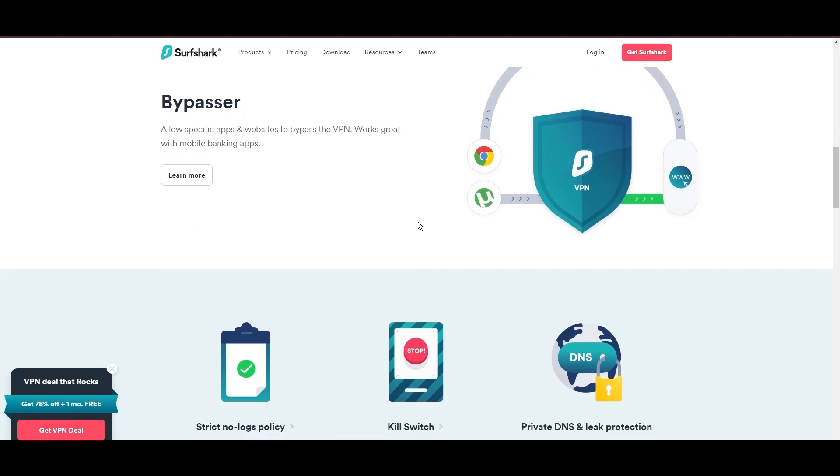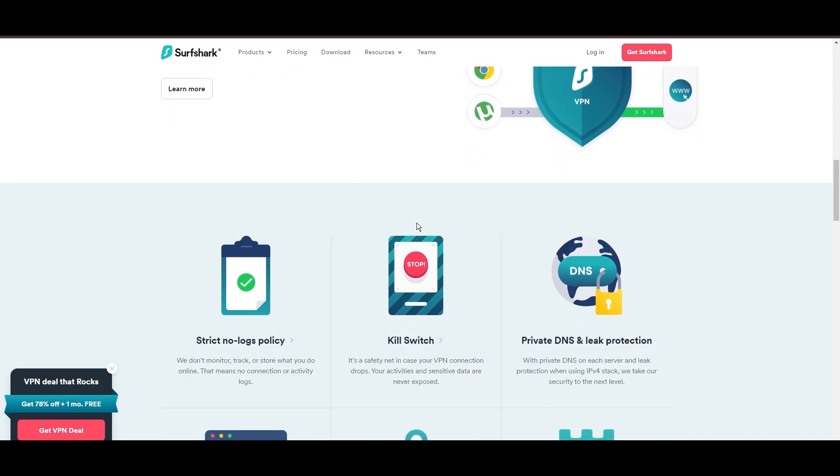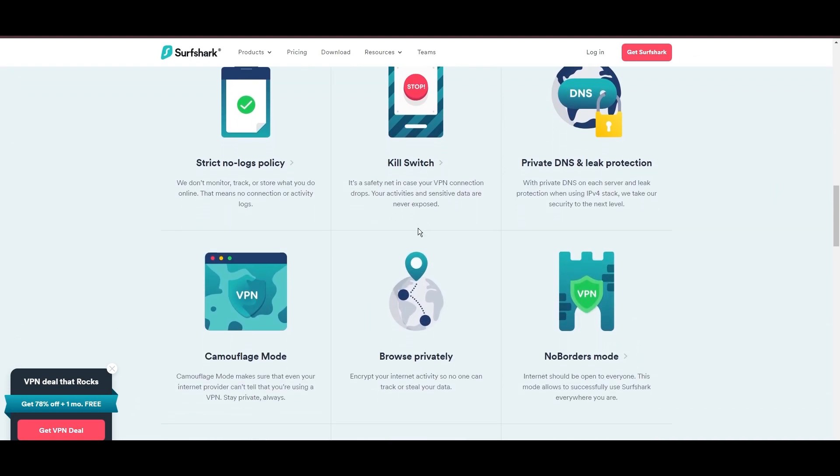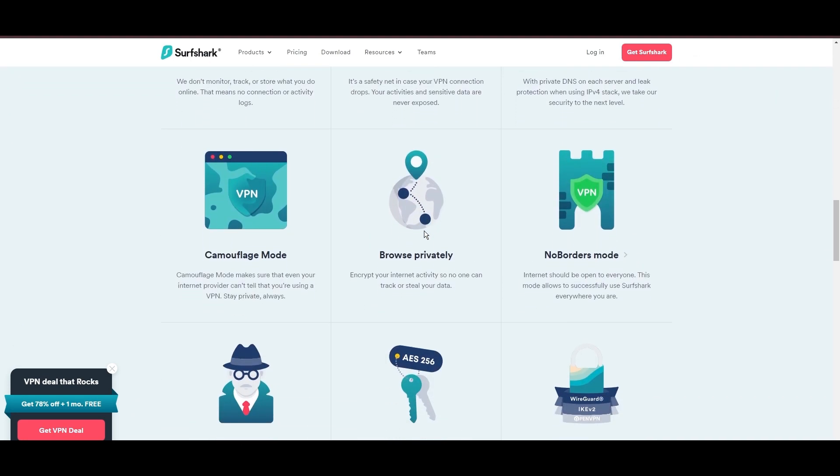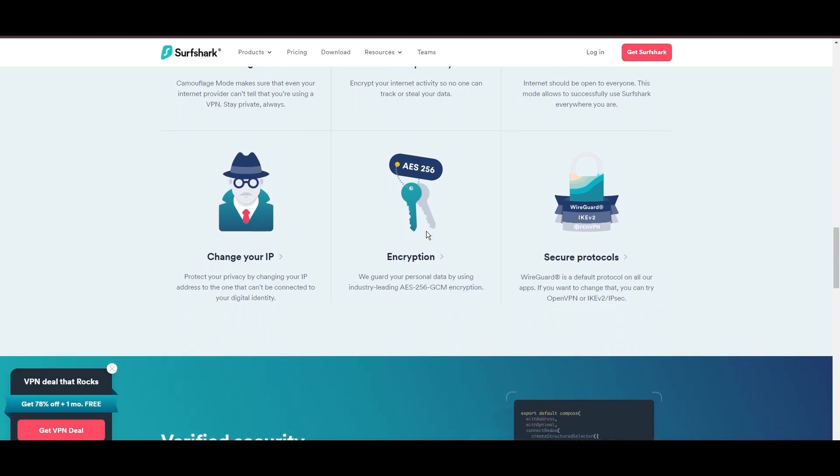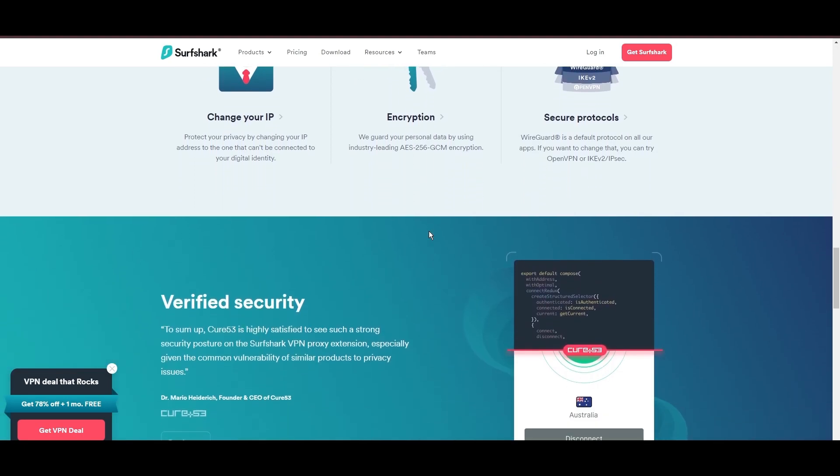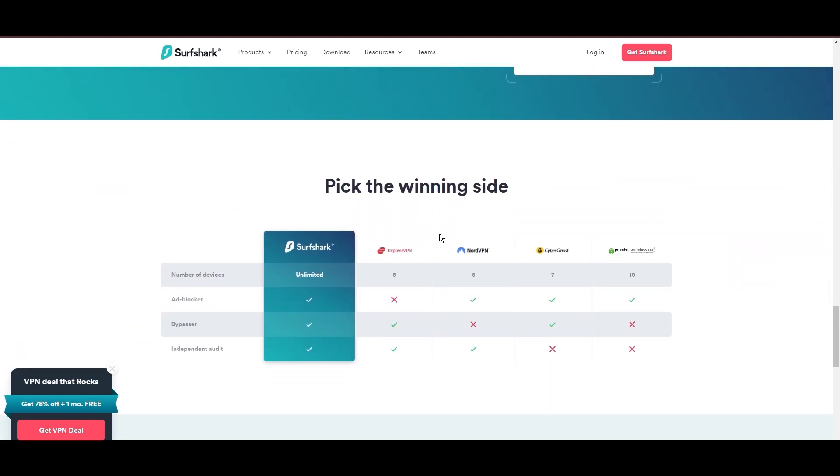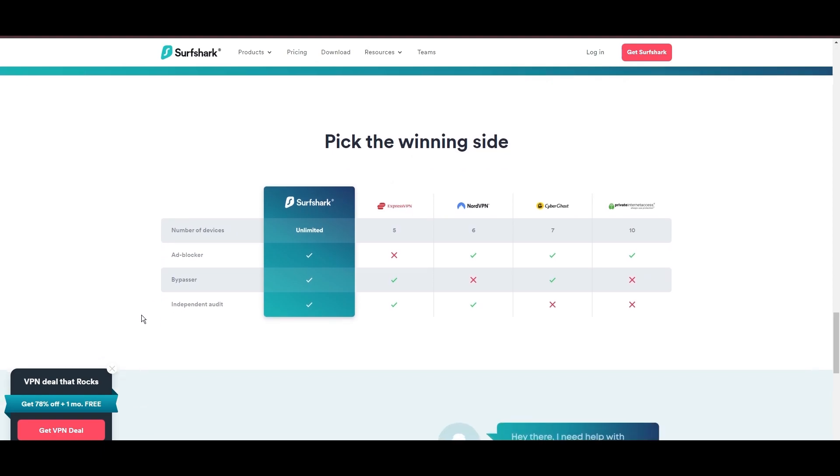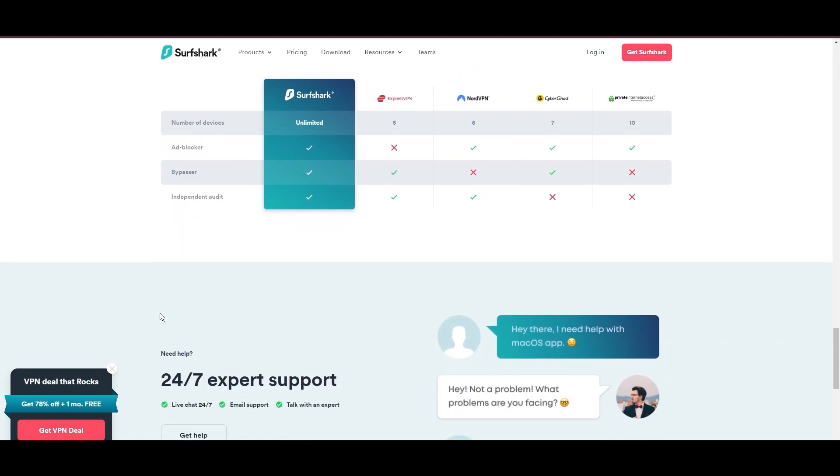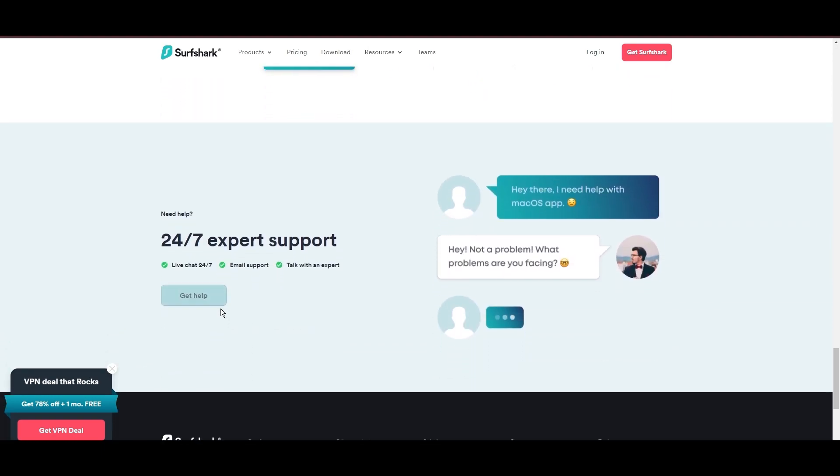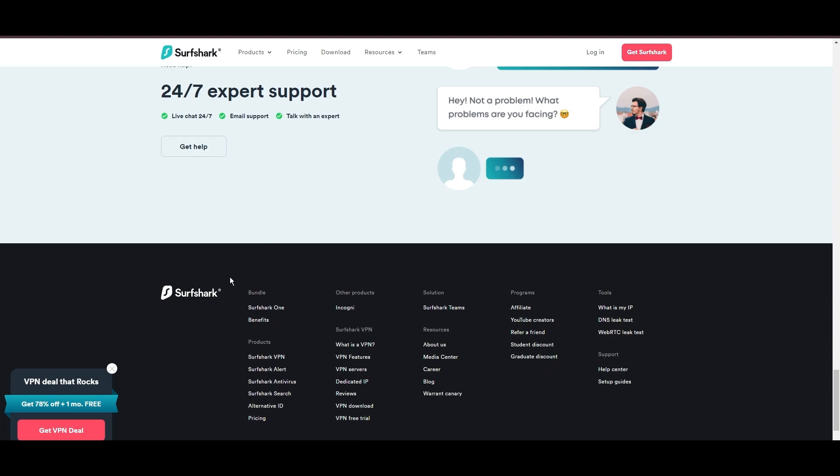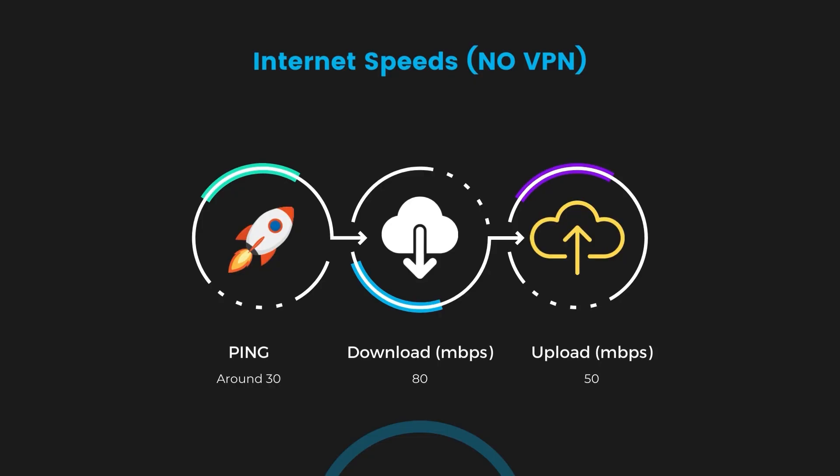Additional Surfshark benefits include a kill switch, split tunneling, obfuscation tools, an ad blocker, and an innovative IP rotator, enhancing privacy and security for network administrators. If you're still deciding which VPN we've discussed in this video is the best fit for Eero Router, let's delve into some tests we conducted to compare their performance.